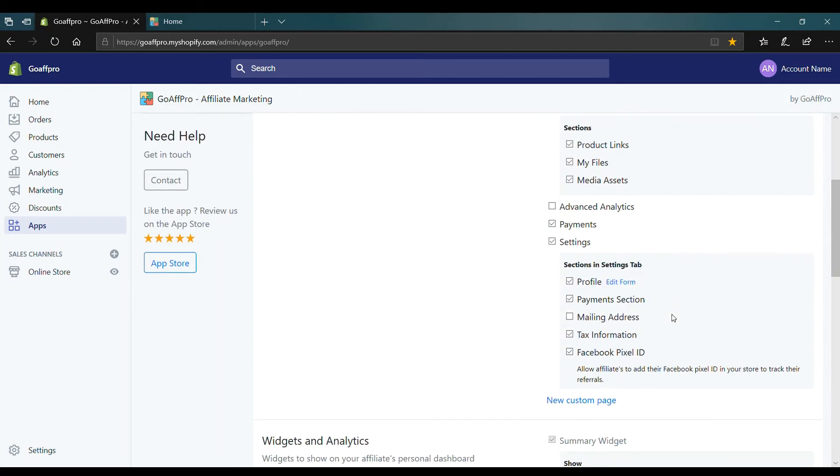You also have the option to create a new dashboard tab by clicking on New Custom Page.